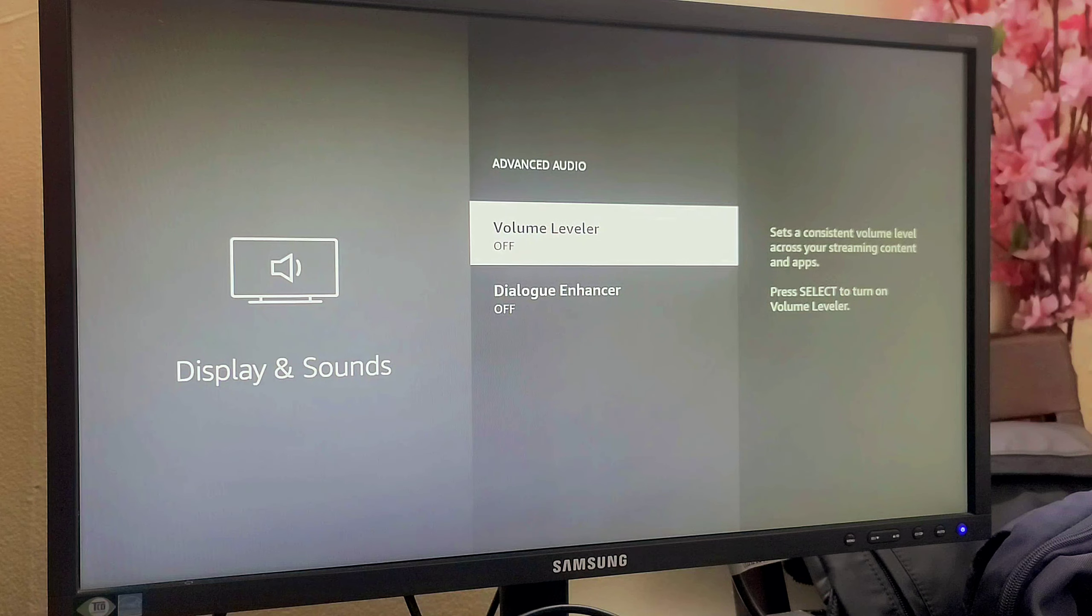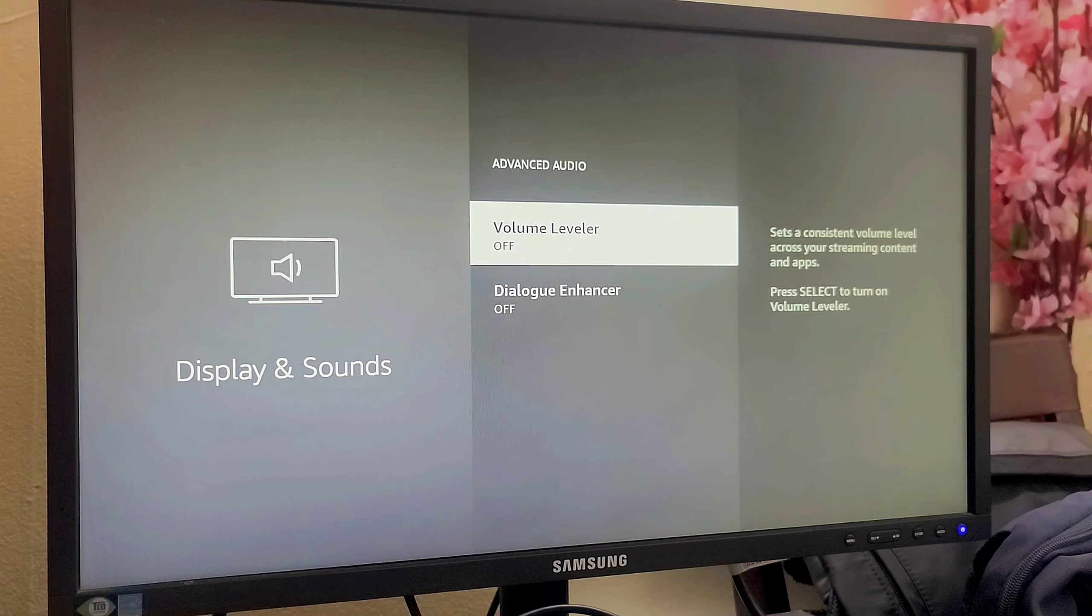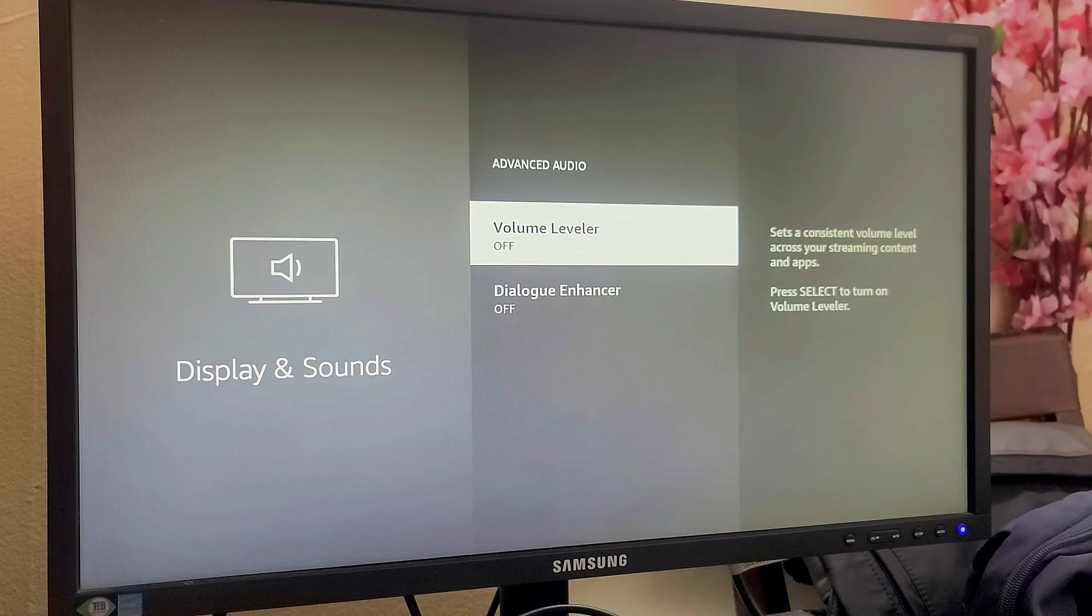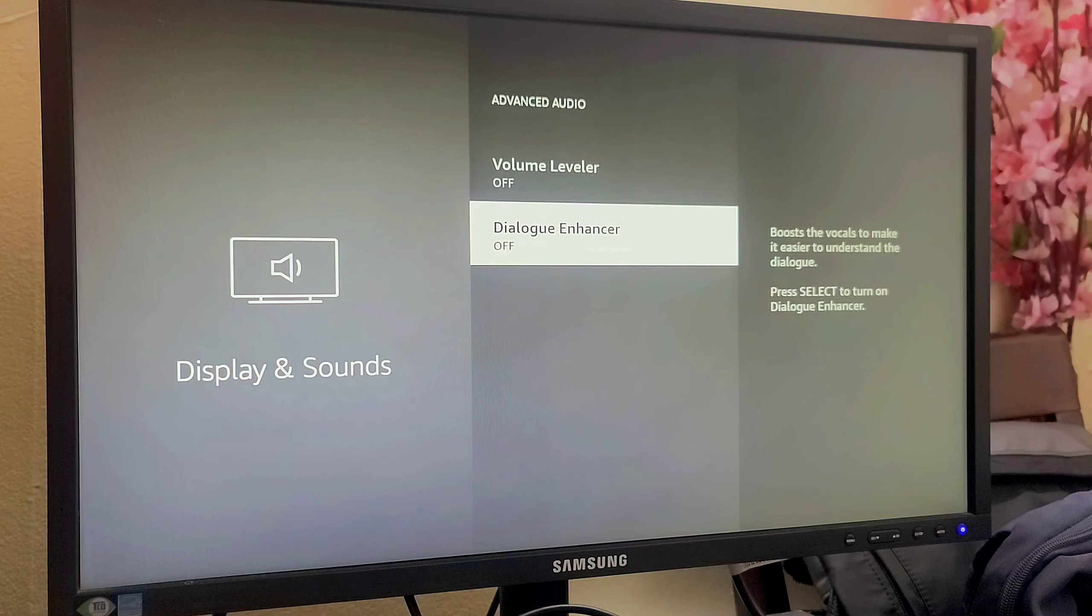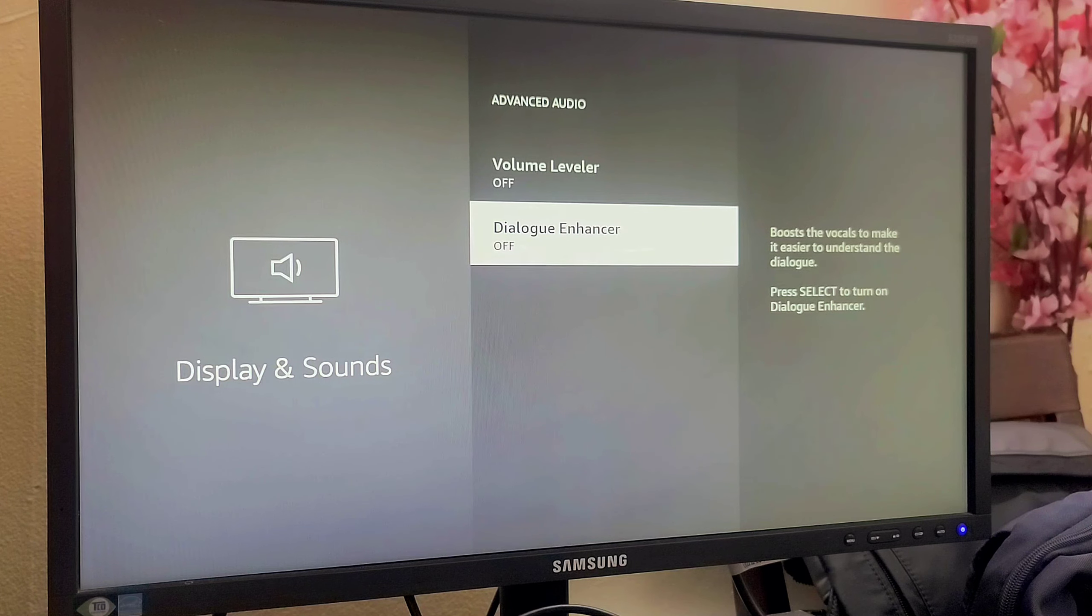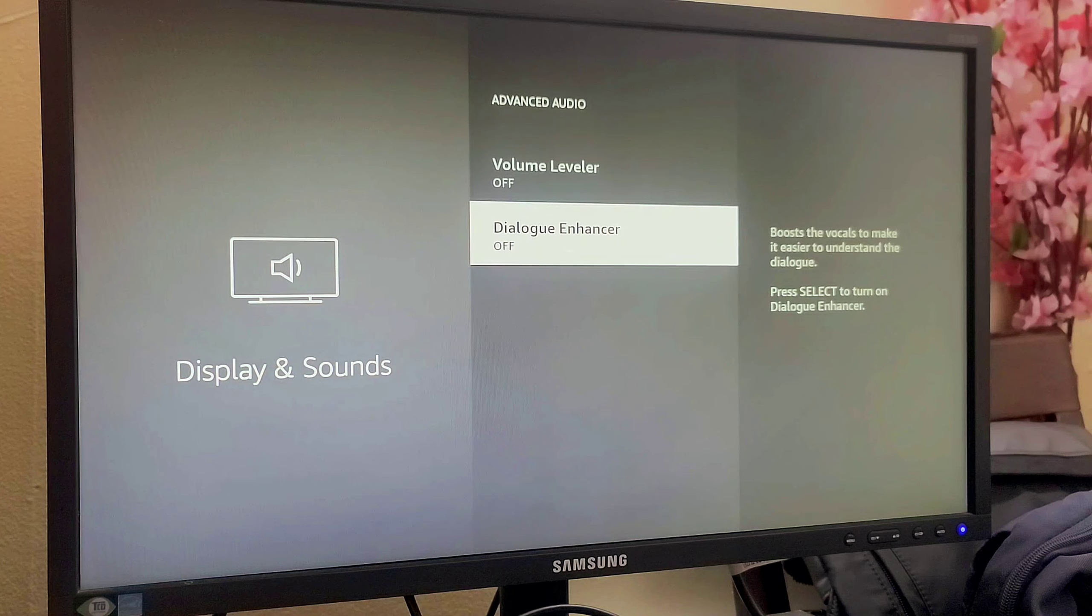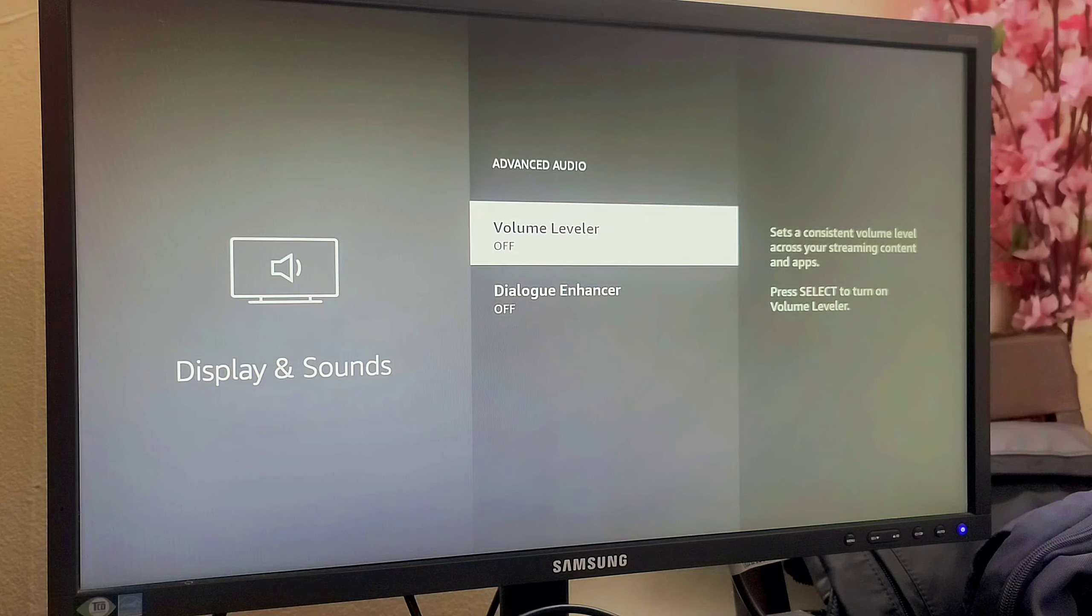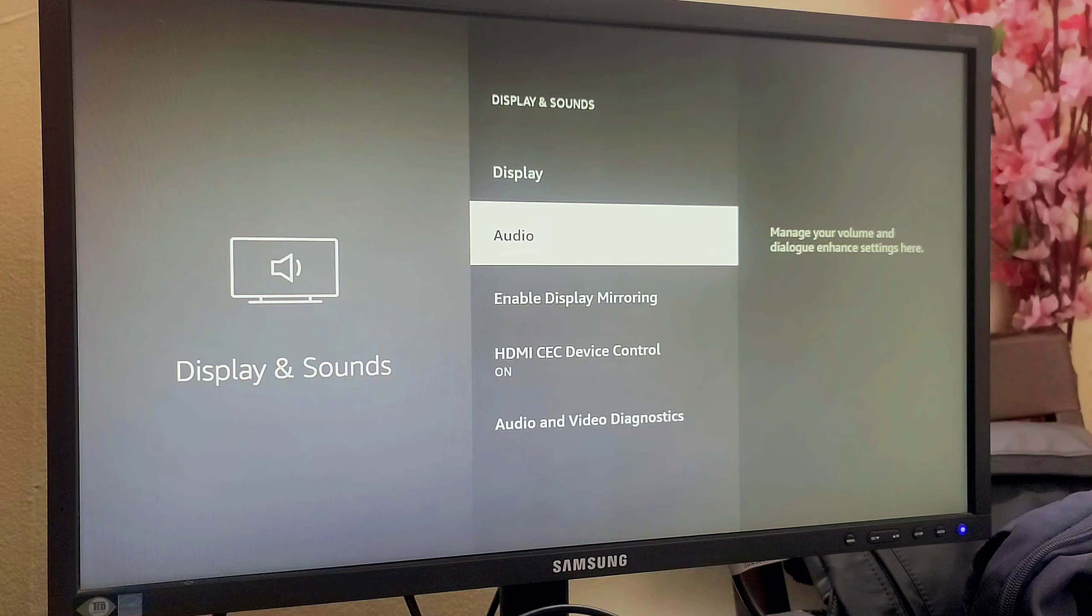Here you will have two settings. One of the settings is Volume Leveler. With this option you will be able to set a consistent volume level across your applications and channels. Another is Dialogue Enhancer, which will boost the vocals to make it easier to understand the dialogue. With these two options you will enhance your audio in your Fire TV Stick. This is one of the best features.